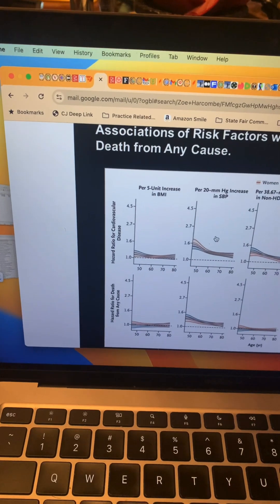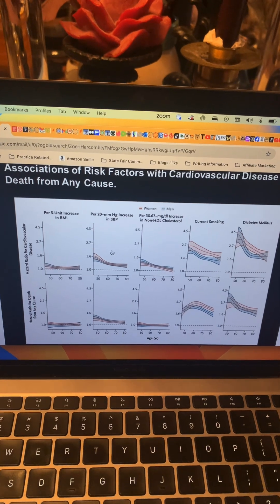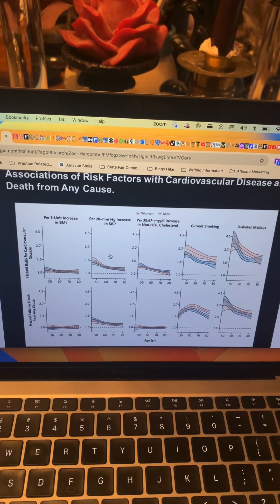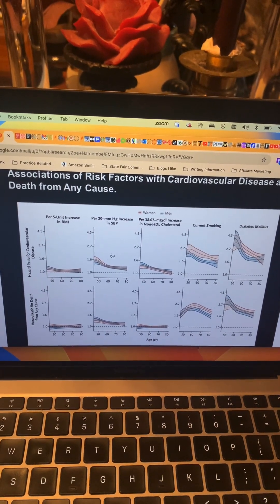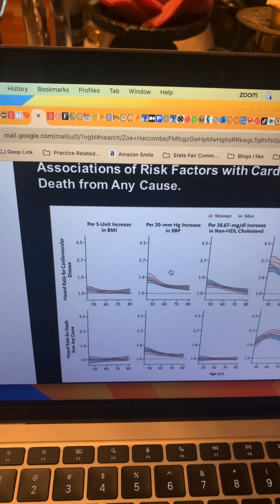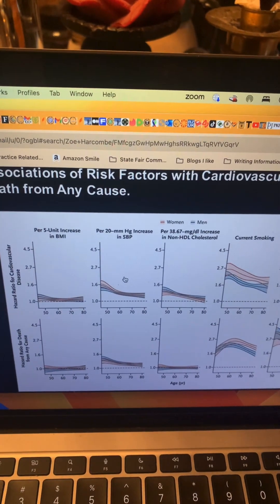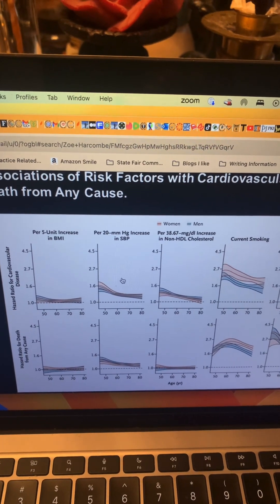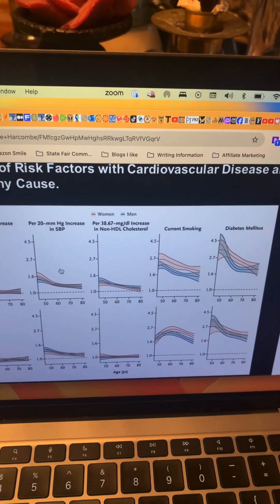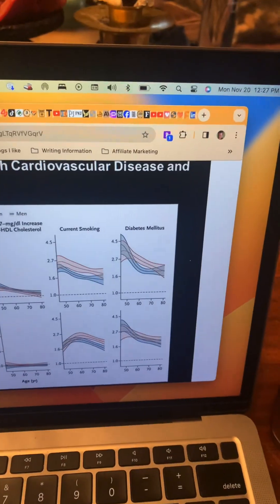We need to explain hazard ratios, because that's what they've graphed out. A hazard ratio of 1.0 is no association, with a higher number being a higher association and a lower number being a lower hazard risk factor. The five modifiable risk factors they looked at were: body mass index, a 20 mmHg increase in systolic blood pressure, non-HDL cholesterol (think bad cholesterol — LDL, not HDL the good one), current smoking, and diabetes.